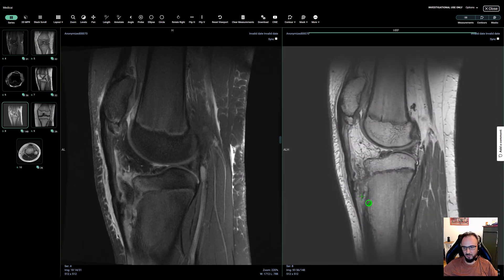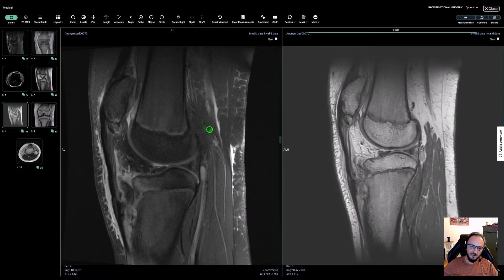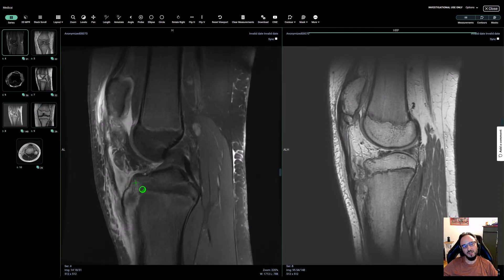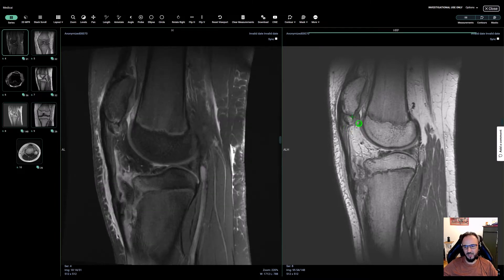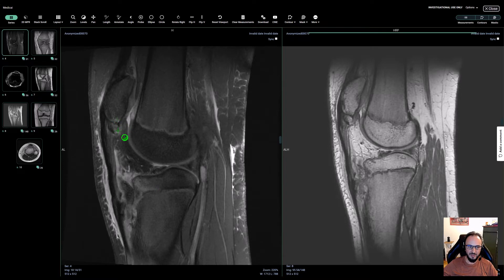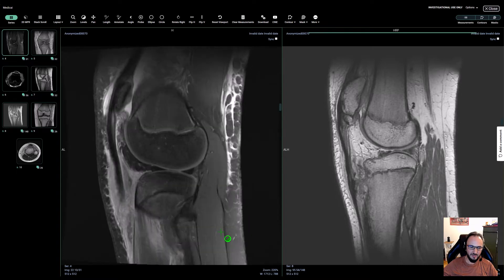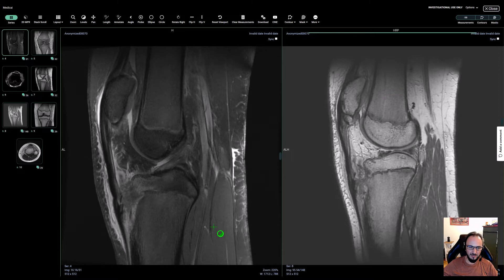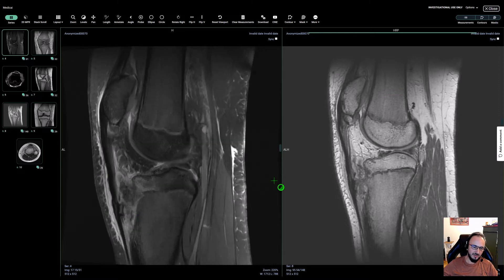Interestingly, we can also see there is a fragment at the lower pole of the patella which is fractured. It is partially inside the tendon, and there is bony edema on both sides of these bones. I'm curious if you've ever seen something like this before.